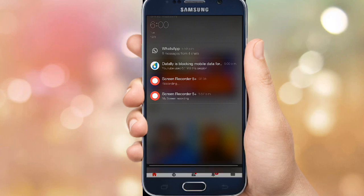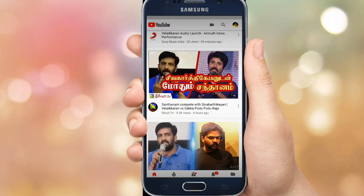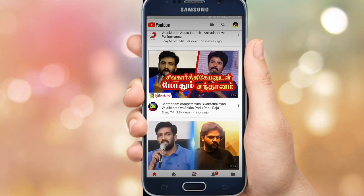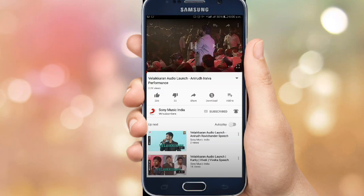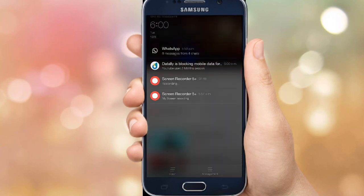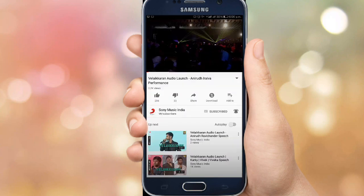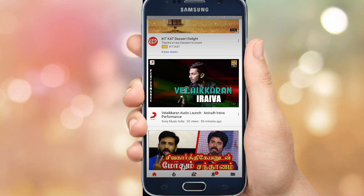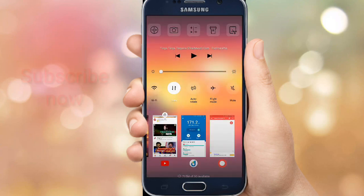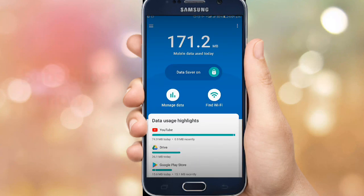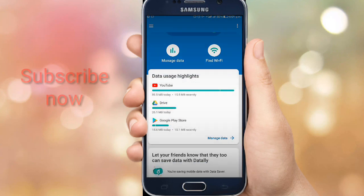You can use mobile data and will find a notification. Let's play a video, for example. You can play a video on YouTube and use it. In the video, you can see the data usage in the app as the video runs.